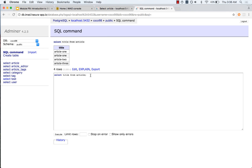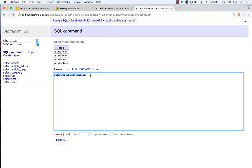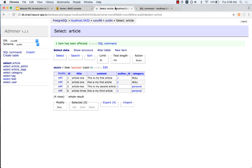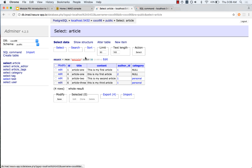Let us now make an INSERT request. This is what an INSERT request looks like. I will say INSERT INTO and then give the table name — article. I then have to give the columns that I am inserting into. Let us check the columns: ID, title, content, author_id, and category.